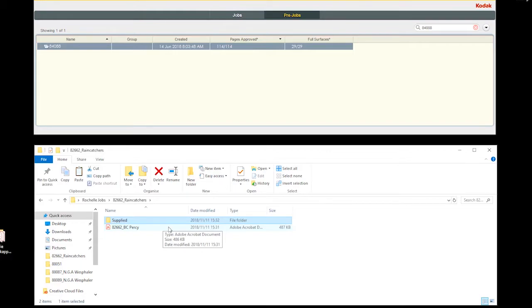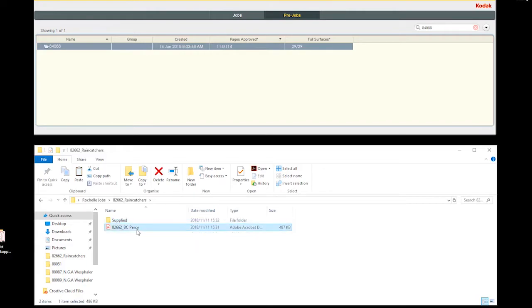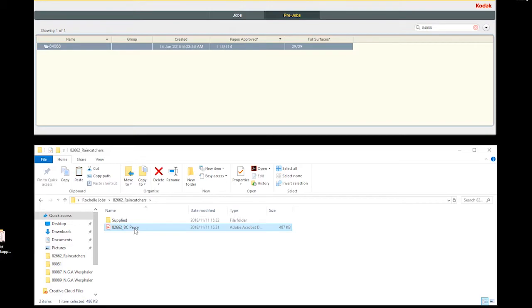Also note that we need to follow the following naming convention method. When saving artwork, the original file supplied would be called the job ticket number, underscore, description or the business card name, like this, 82662 business card Percy.